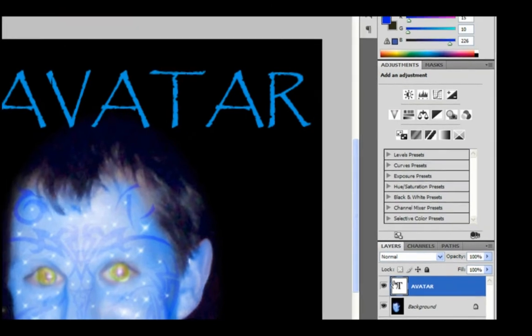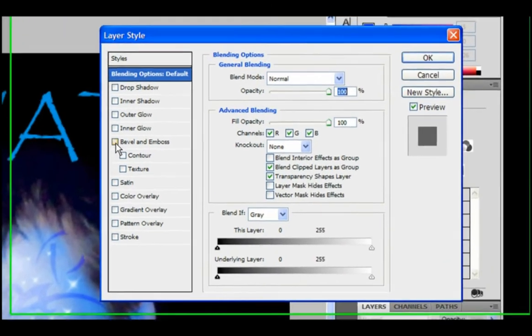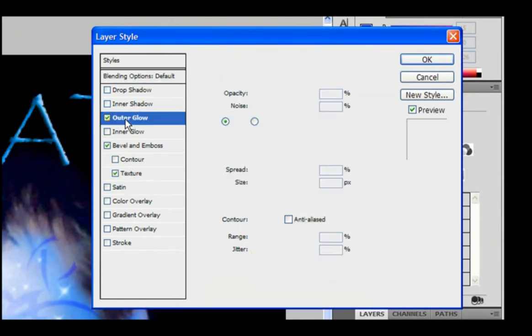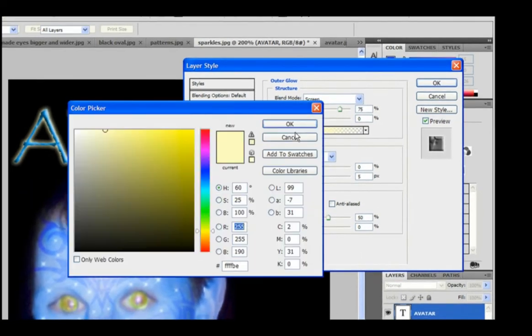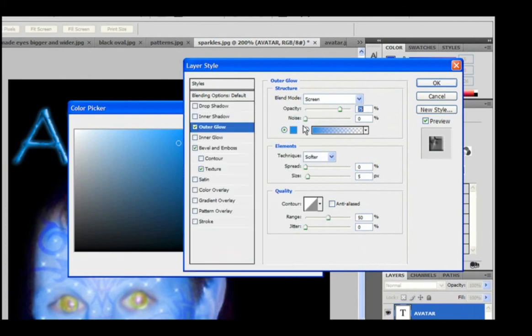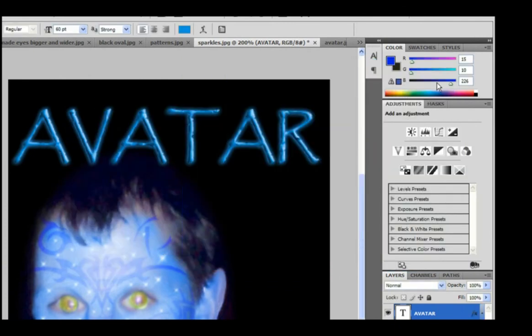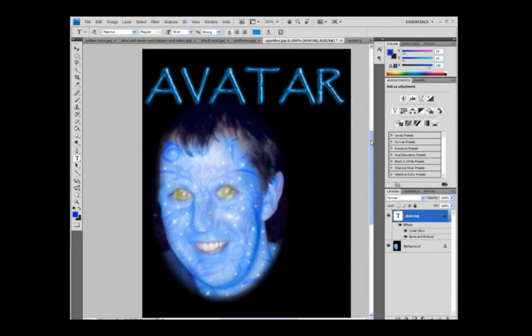And what you really want to do now is go into the settings for the fonts and you want to do a bevel emboss and texture. And also go to outer glow and change it from yellow to a lighter, similar kind of blue. And there you have it. One Avatar picture.